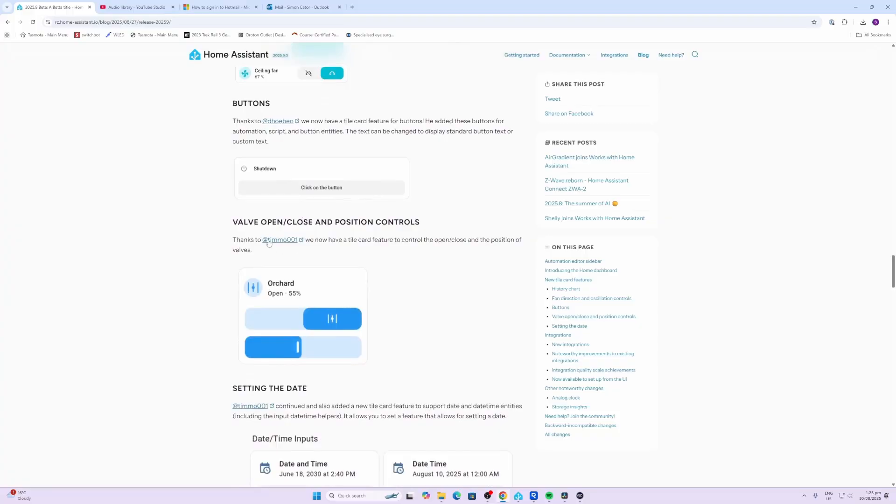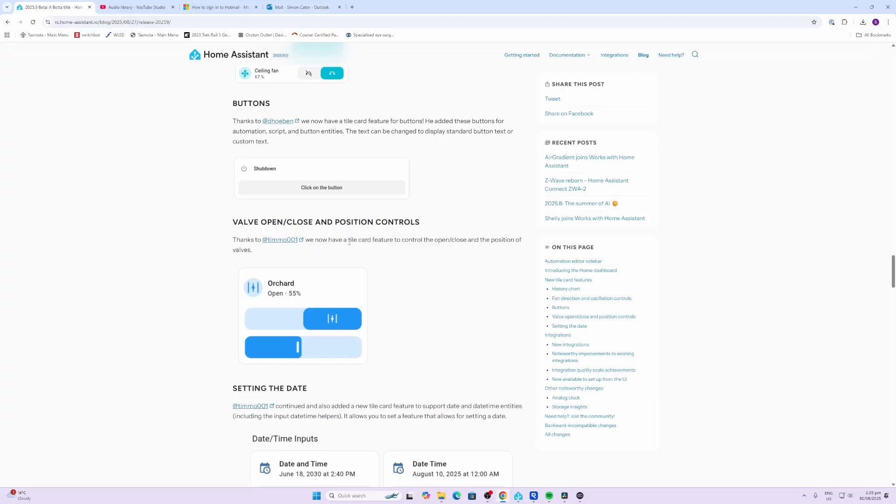We also have this with valves. We have an open and a close position for valves. The new date card allows you the feature to be able to set dates and times which can be used in your automations.